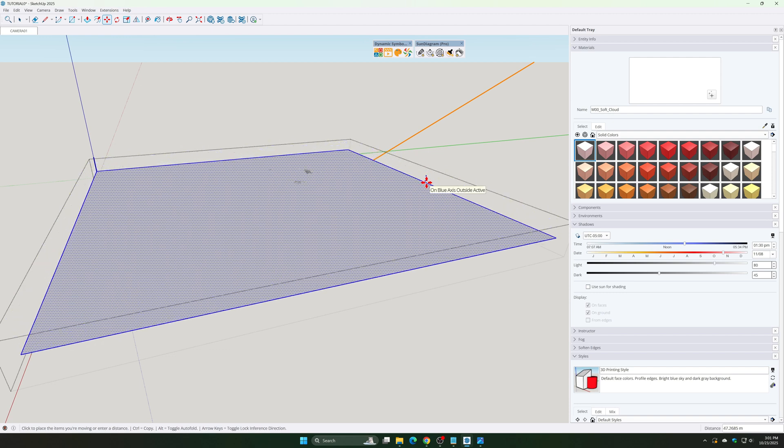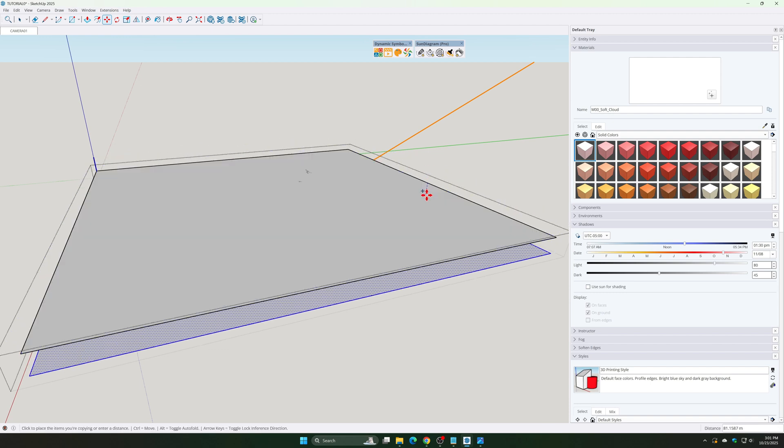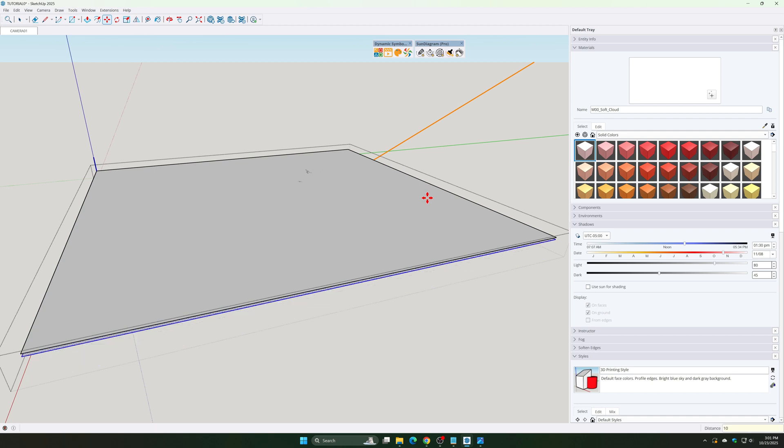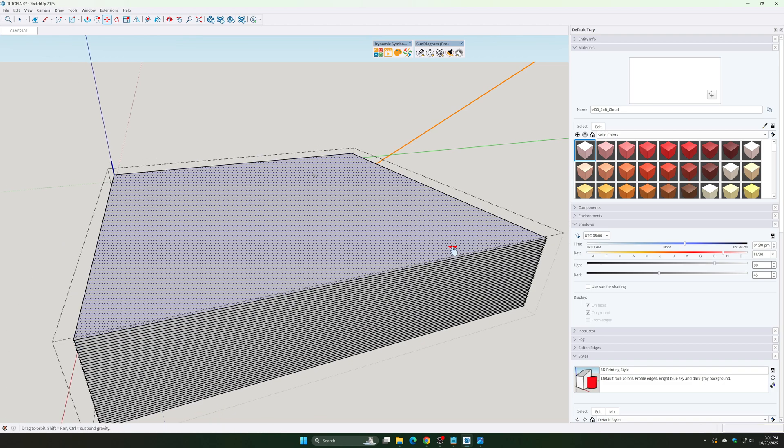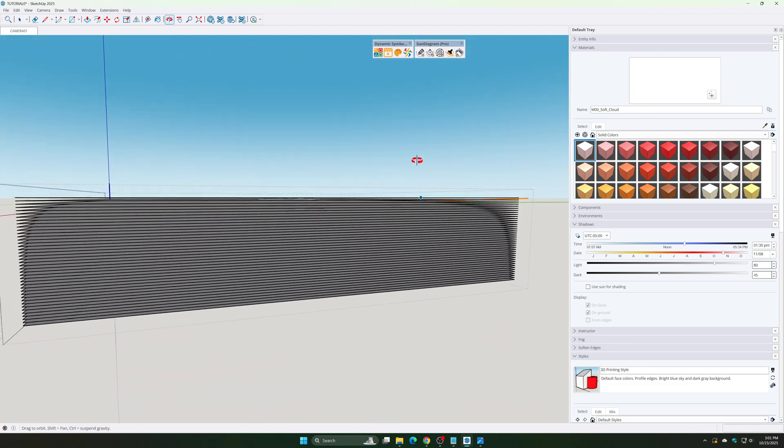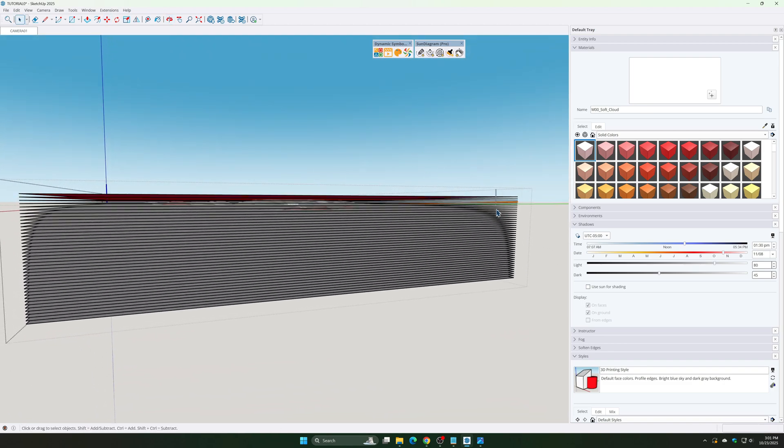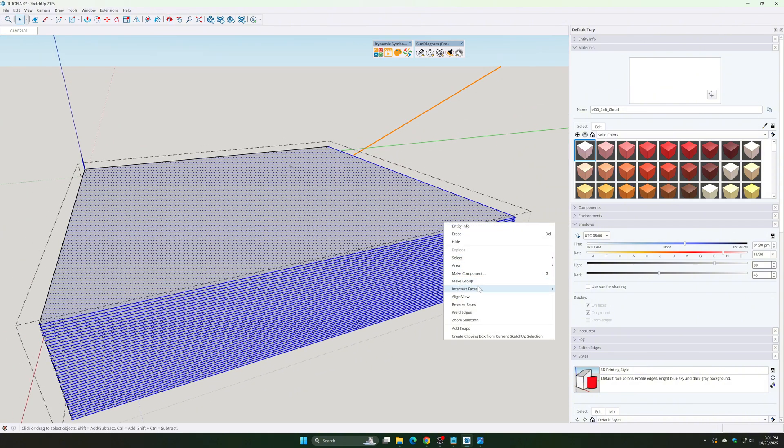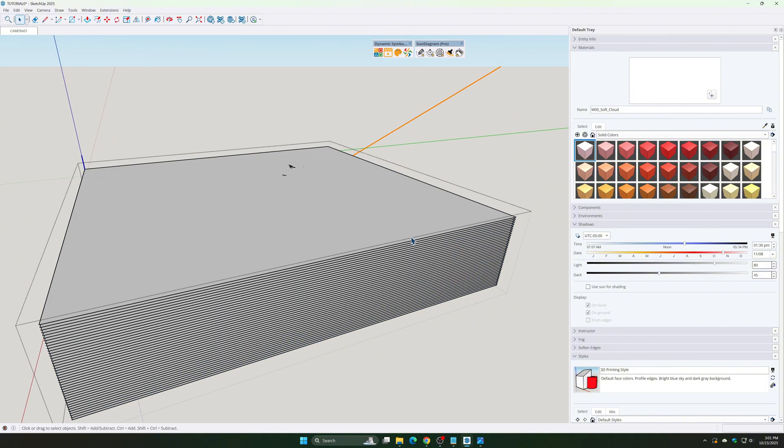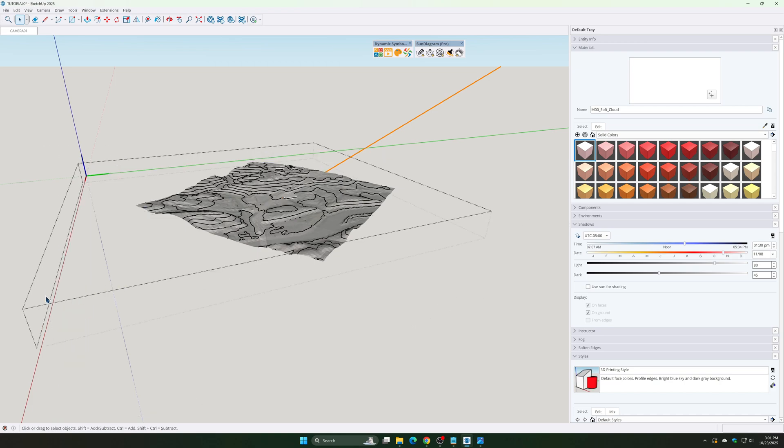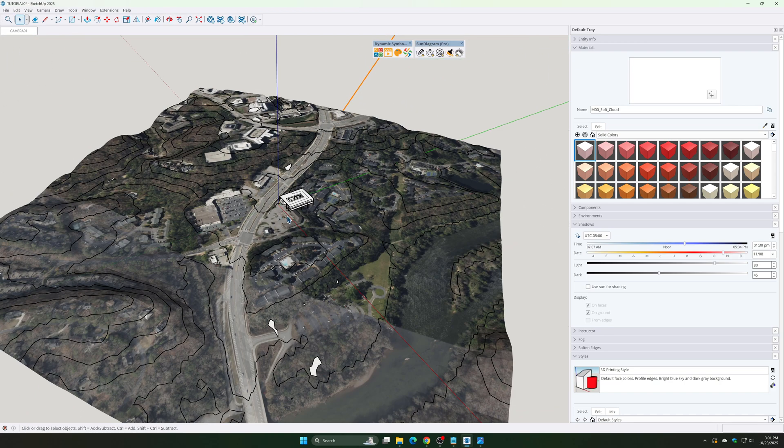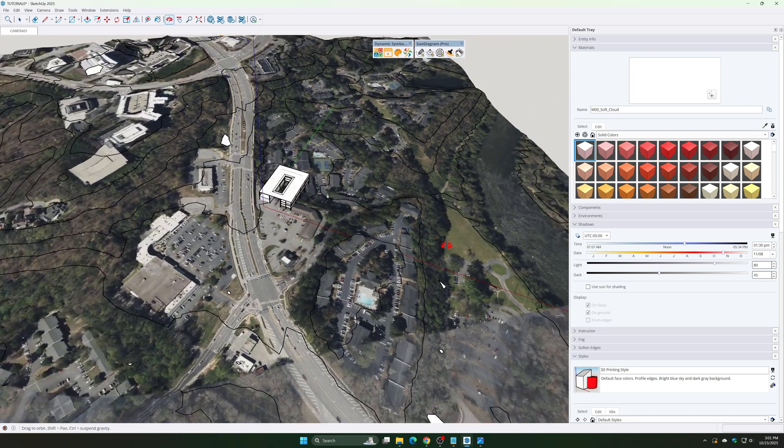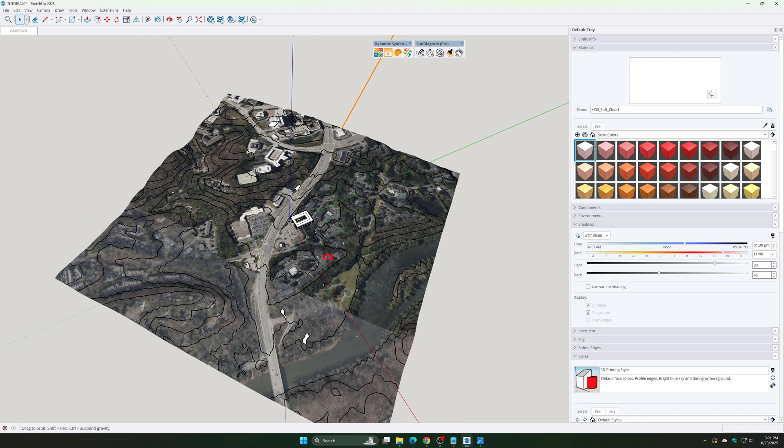Copy rectangle 10-meter intervals, perpendicular to the terrain. Use Intersect Faces with Model to generate intersections between the planes and terrain. These intersection lines will become the contour lines we need. Delete any unnecessary flat surfaces, keeping only the contour lines.